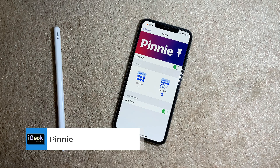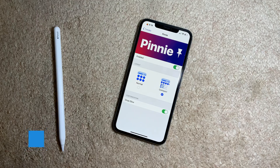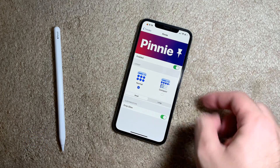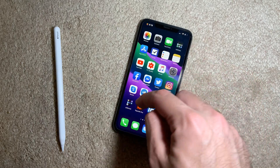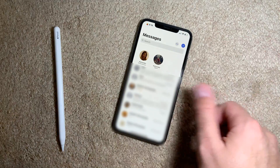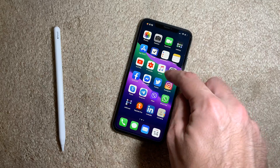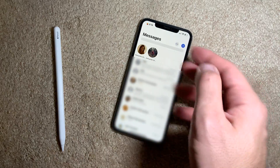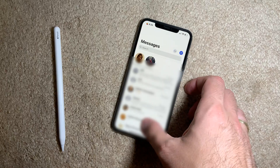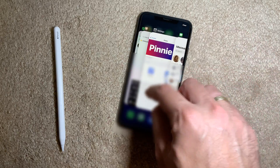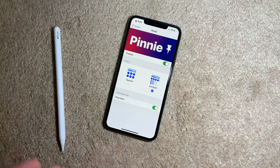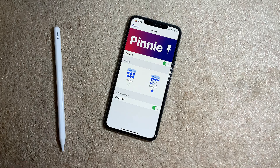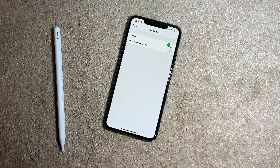Pinny is a free tweak similar to tweaks like Iris or PinHeads. It basically does the same thing — you can select from two layouts in your Messages app. You can have a normal view or a compact view, which is a little smaller. You can also enable a glow effect or not. It pins your messages to the top, works very well, and doesn't require a respring.